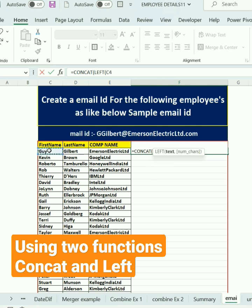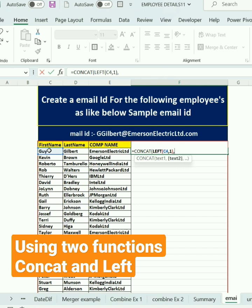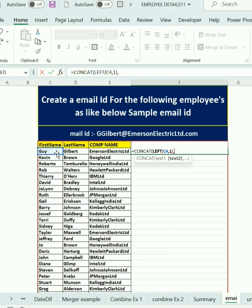For the first name, I'm selecting it now — the number of characters required is only one. Then a comma, selecting the last name. Before the company name, we need to give the at-the-rate symbol, then the at-the-rate symbol inside double quotation marks.